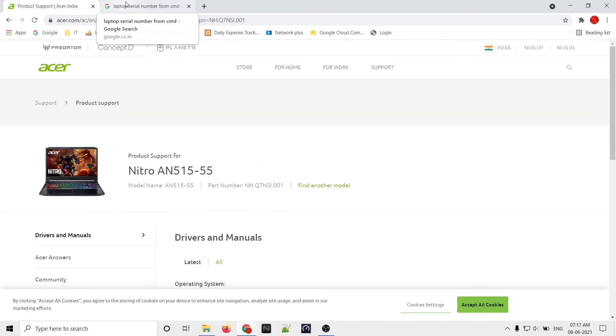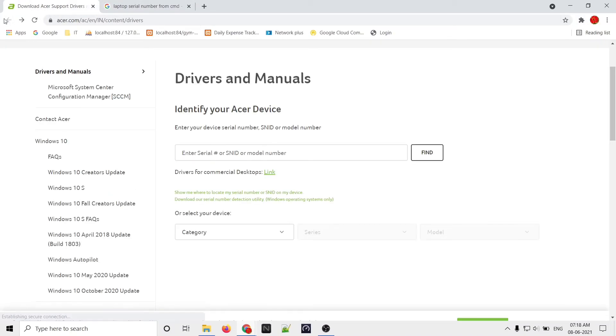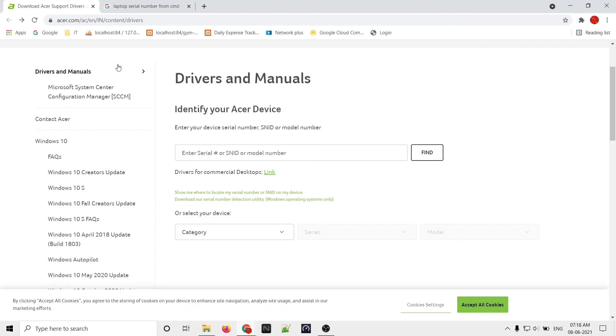Hey guys, welcome to my channel. In this video I'll be showing you how to update your Acer Nitro 5 BIOS. Let's get started. Just go to this website - this is the Acer website. I'll give the link in the description box.